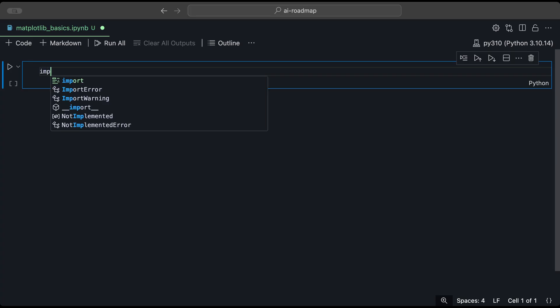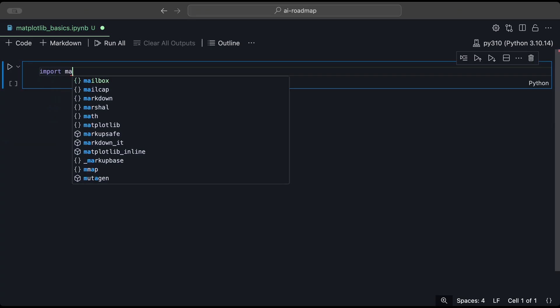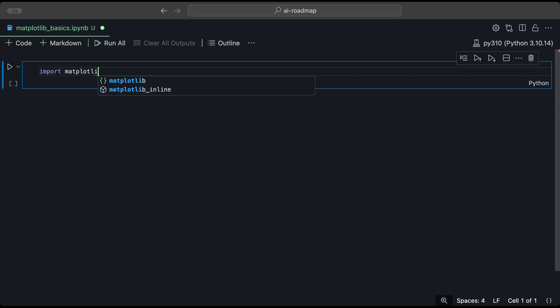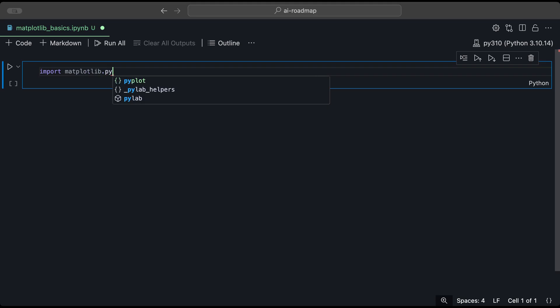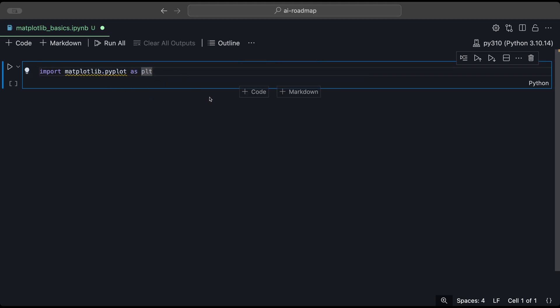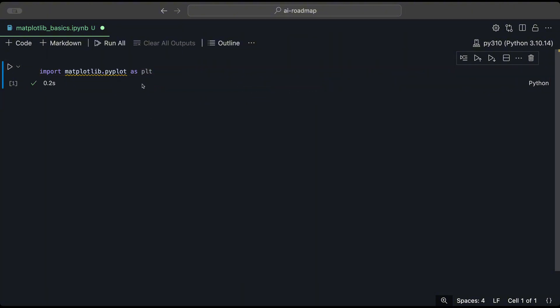So we could do that by doing import matplotlib.pyplot as plt. And when we run that, everything's okay.